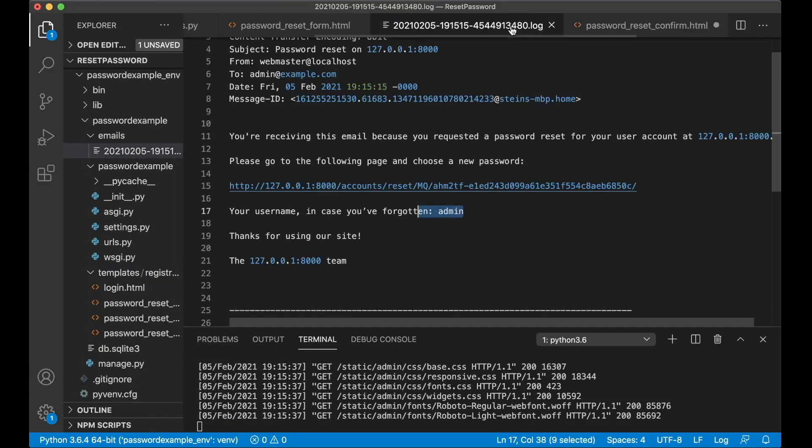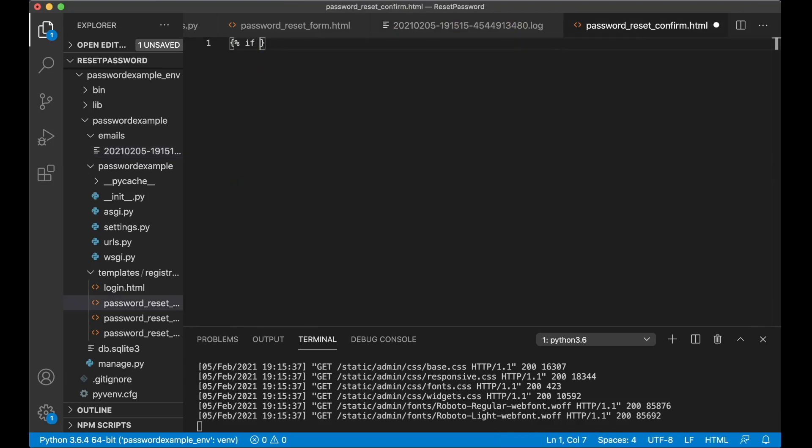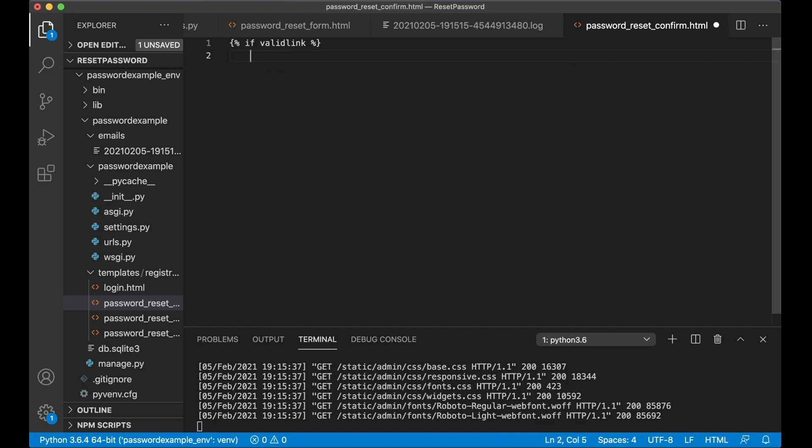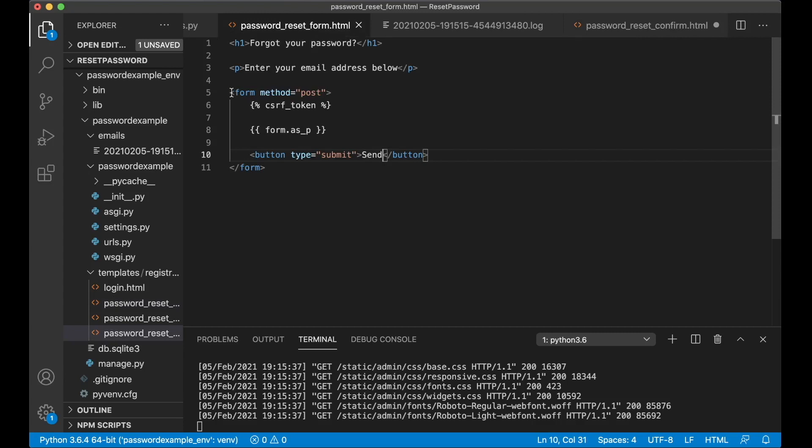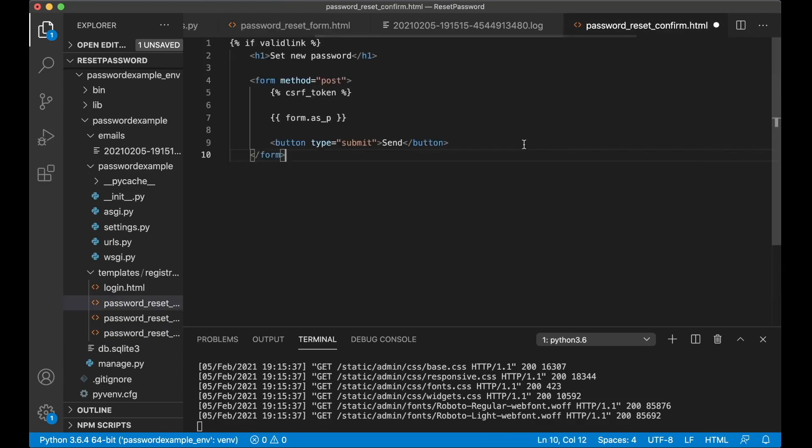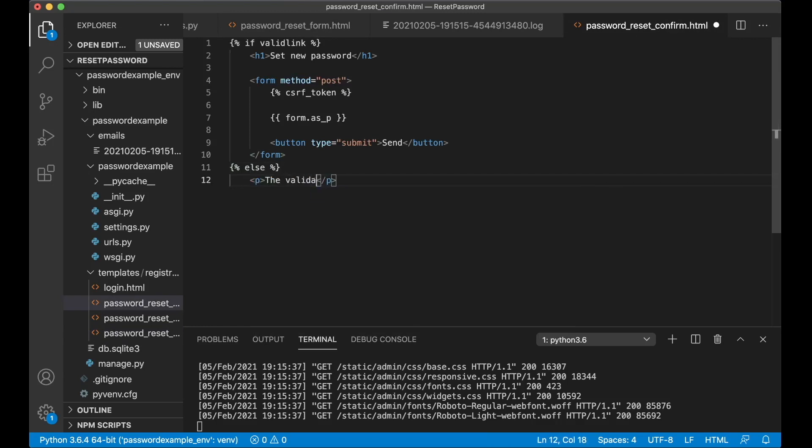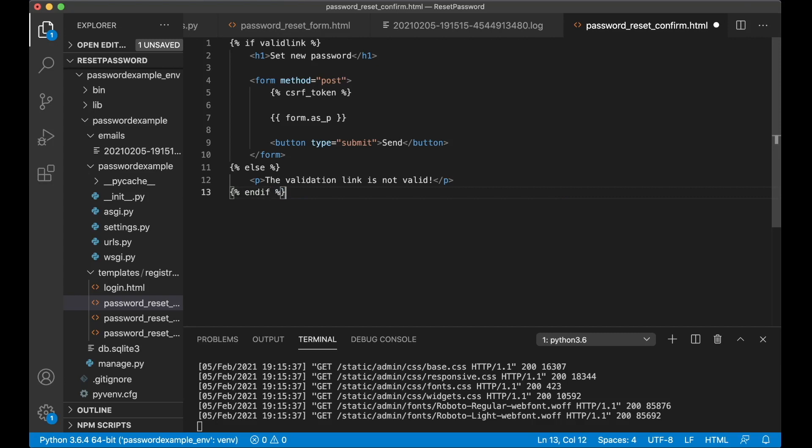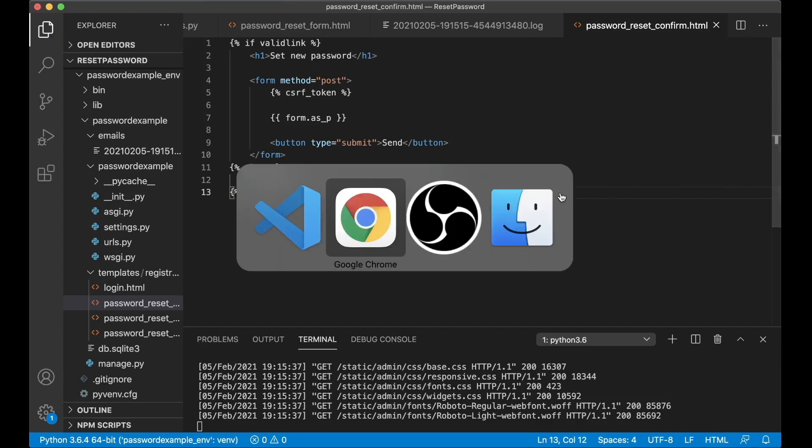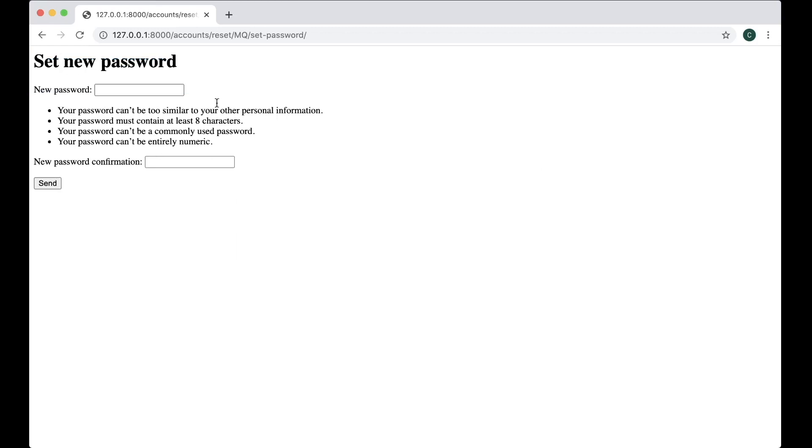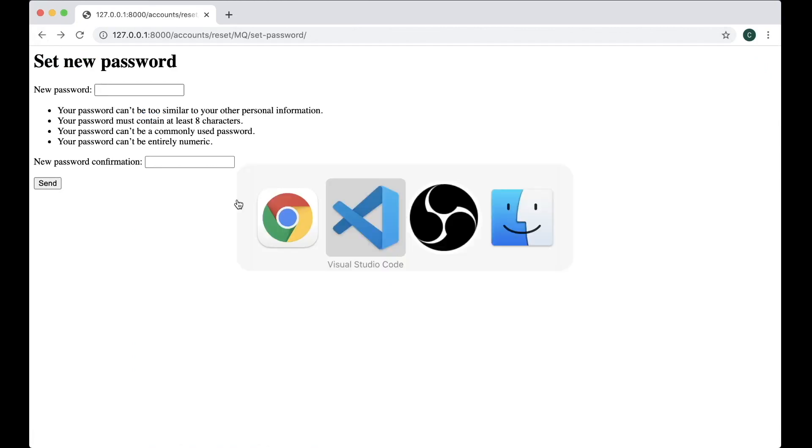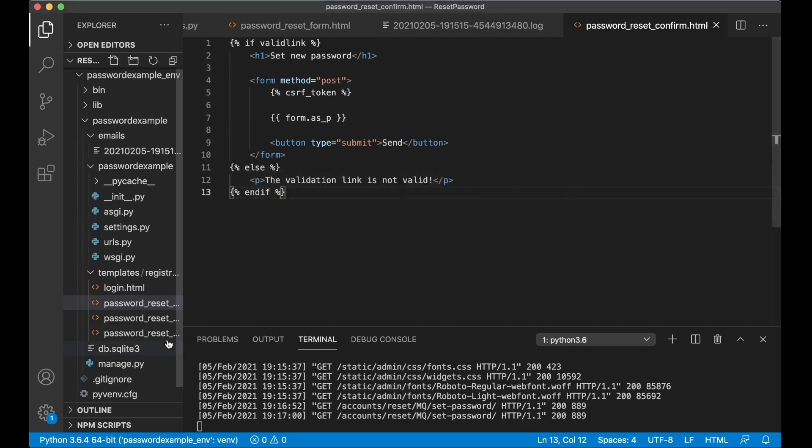So first we want to check if this is a valid link to click, so if validlink, this is built in from Django, h1 set new password. And then I can copy the form because it's similar, like that. And if it's not valid we say else, p the validation link is not valid. Now we can just close the endif like this and save. For now refresh, you'll see this instead, perfect. So now this should be working but I want to create a simple template you will be redirected to when you have done this, so create one more file.